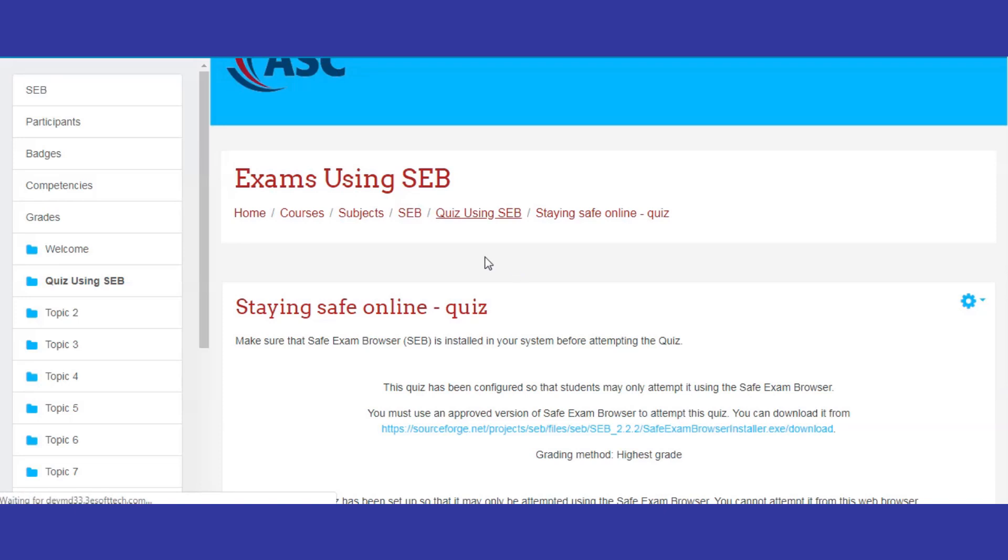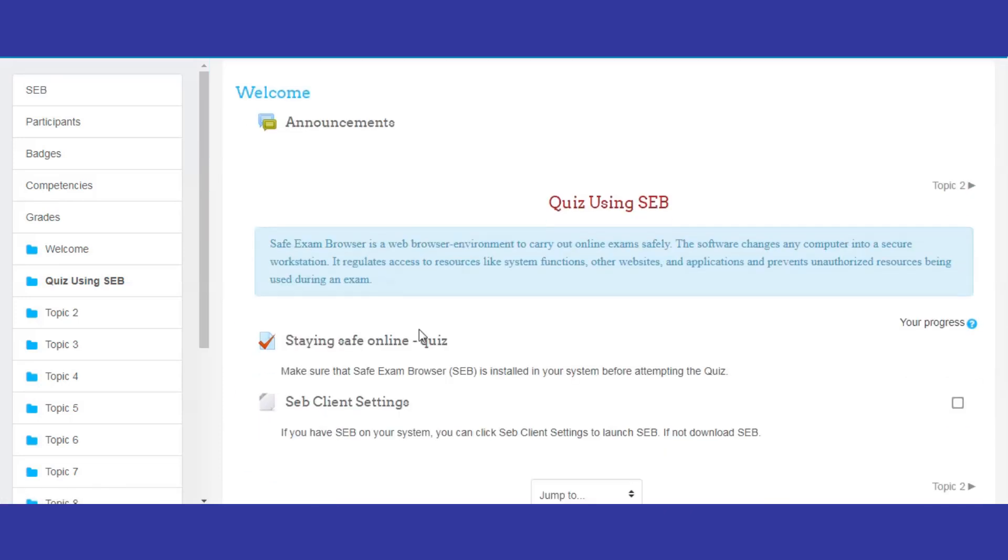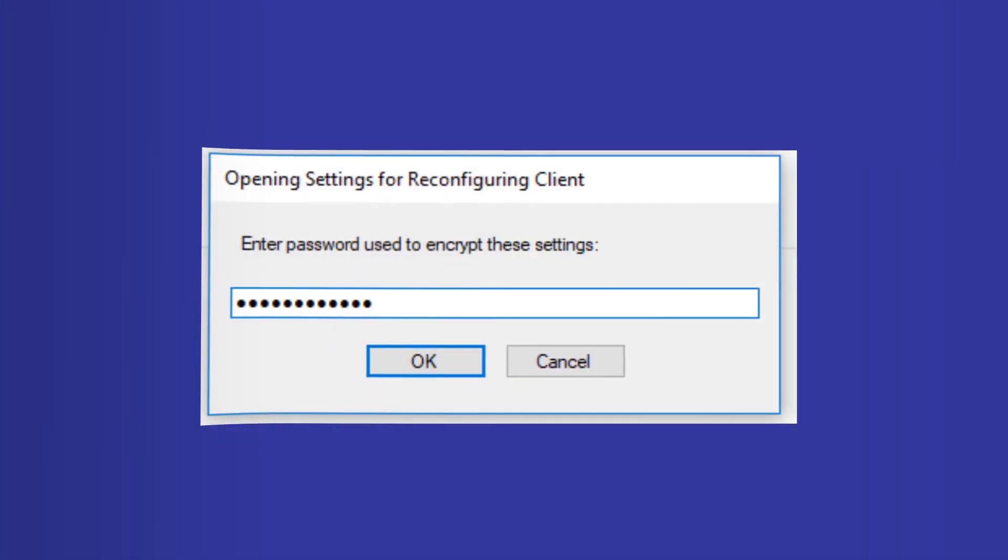After configuration, you will get a password dialog box. Fill in the credentials and enter the password.